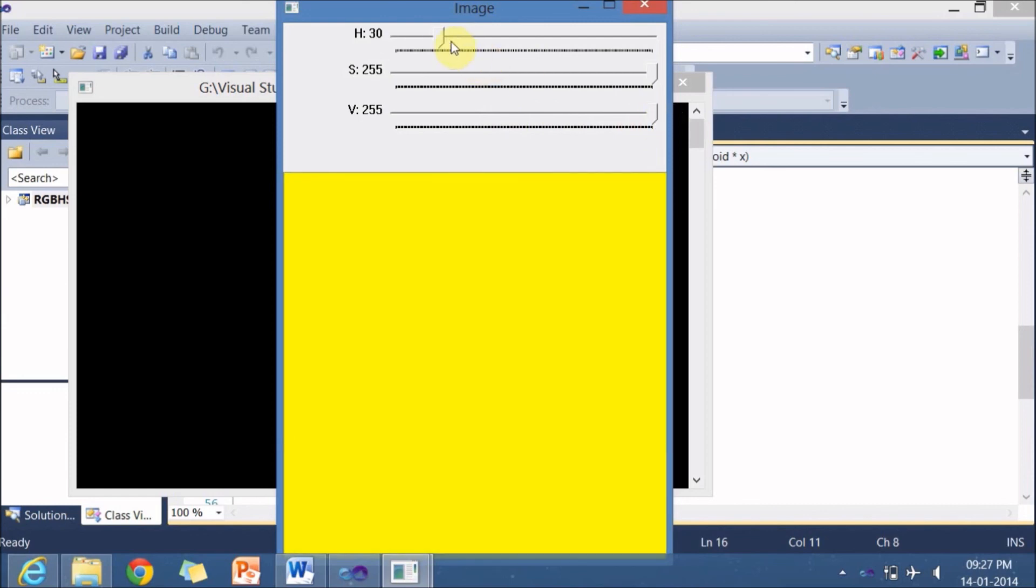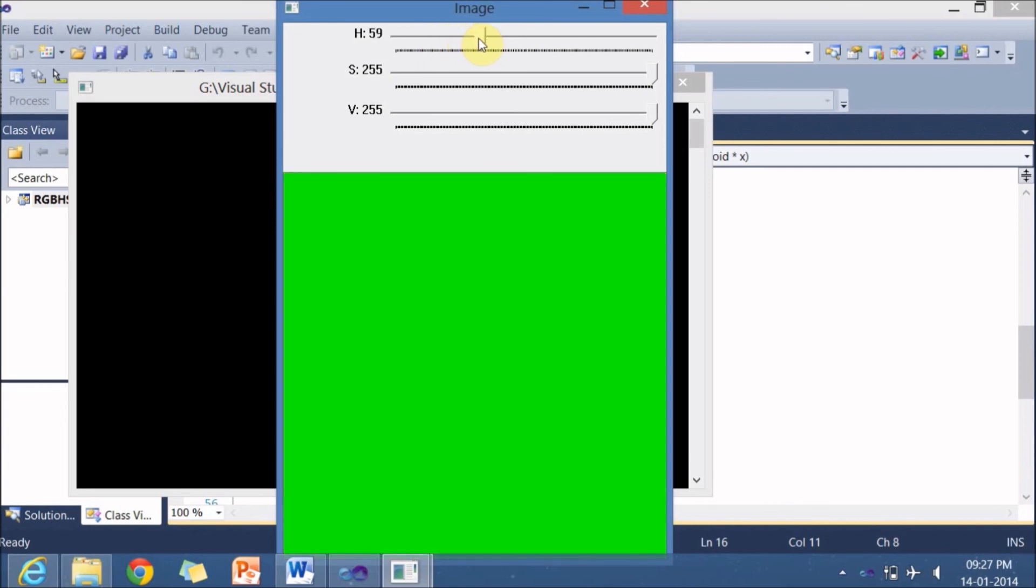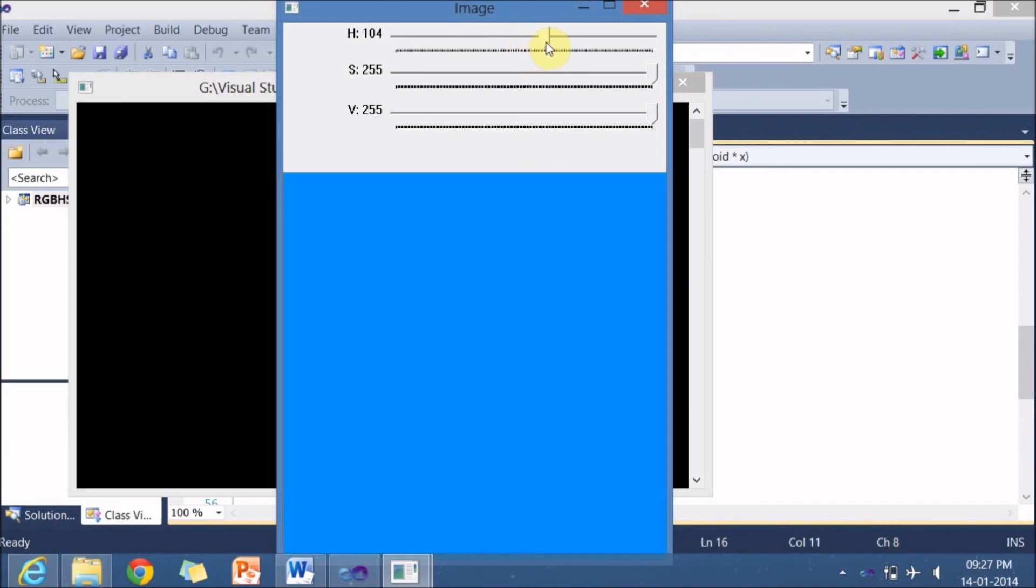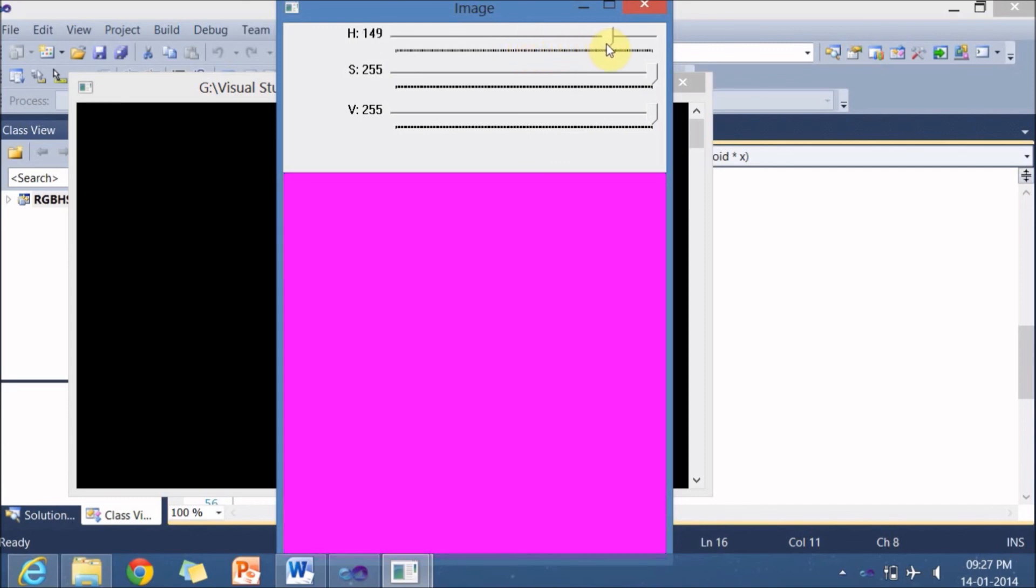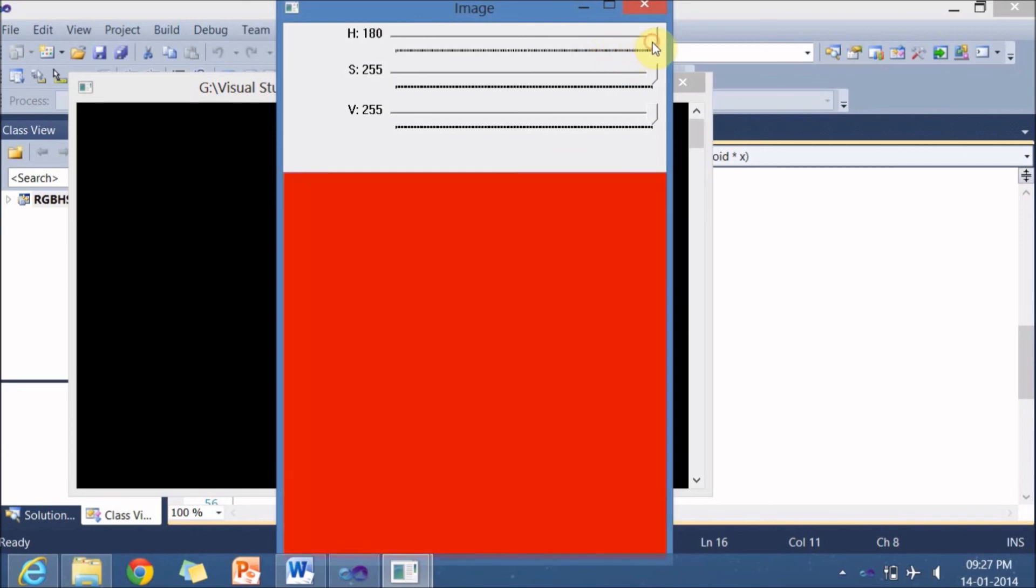So you can see other H values also. 30 is yellow, 60 is green, 90 is cyan, and 120 is blue, and 150 is magenta, and again 180 becomes red.